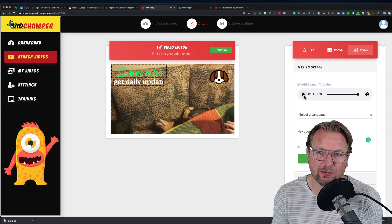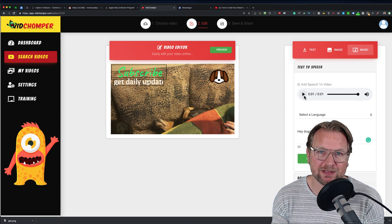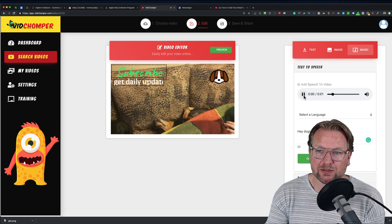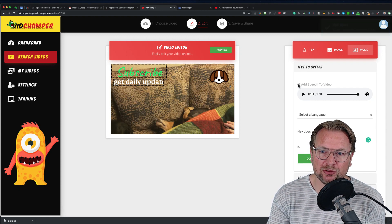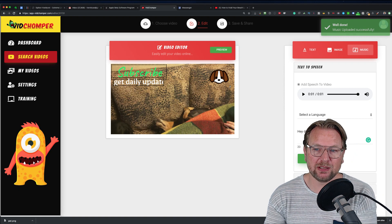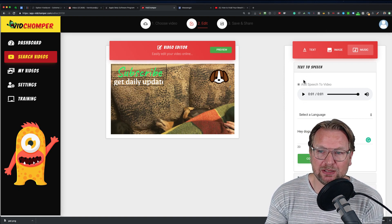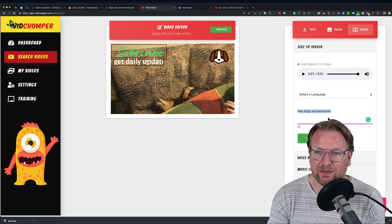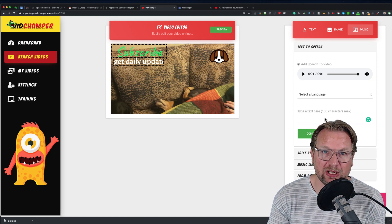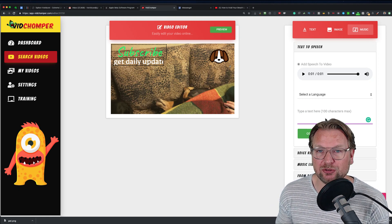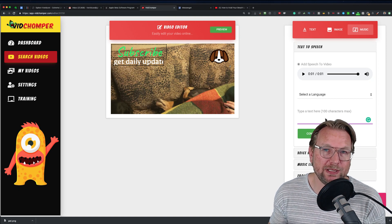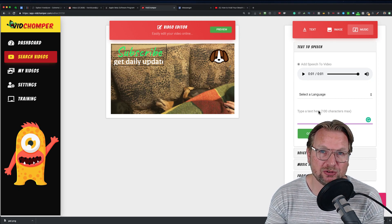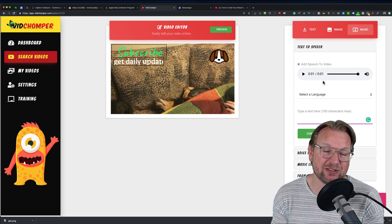From the text I created, it generates speech — you just heard 'Hey, dogs are awesome.' You can choose this to be added to your video. One downside is that it only allows 100 characters, but I have a fix for that in my bonuses. Make sure you click the link below this video to be redirected to my bonuses, where I'm also giving you an option to create longer text-to-speech.